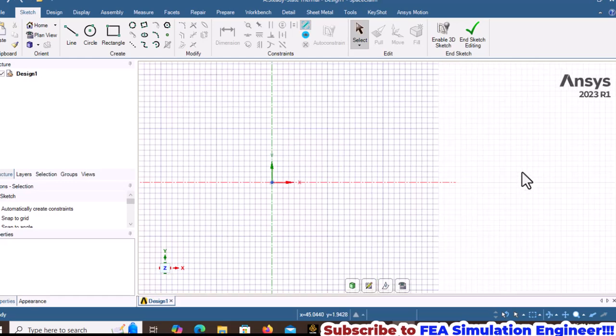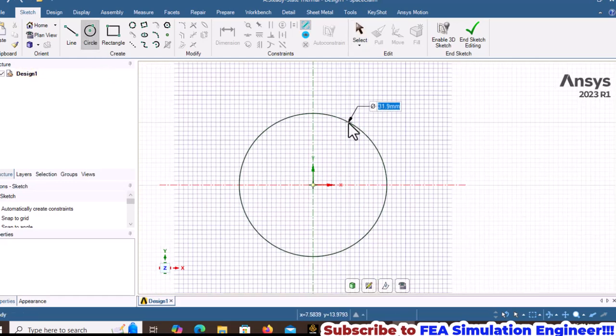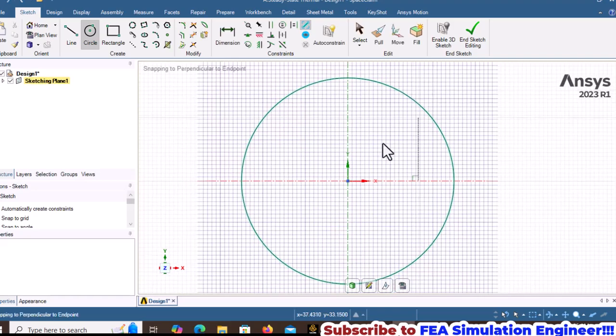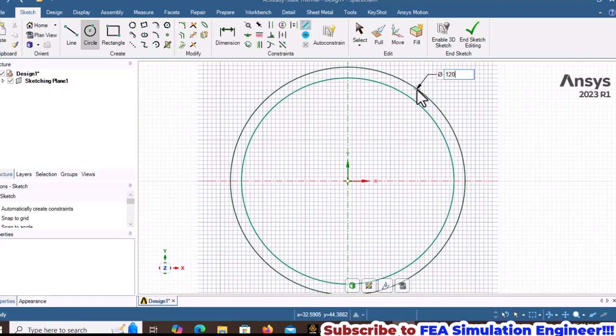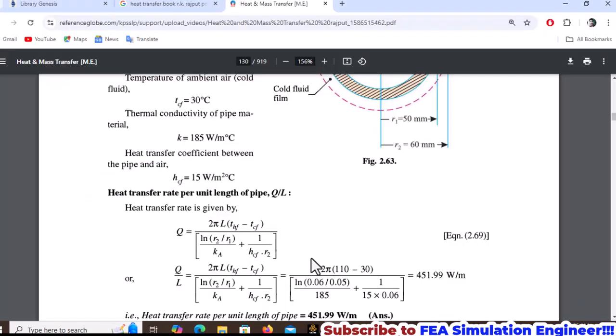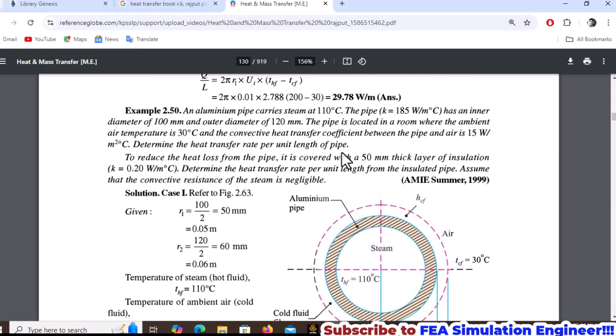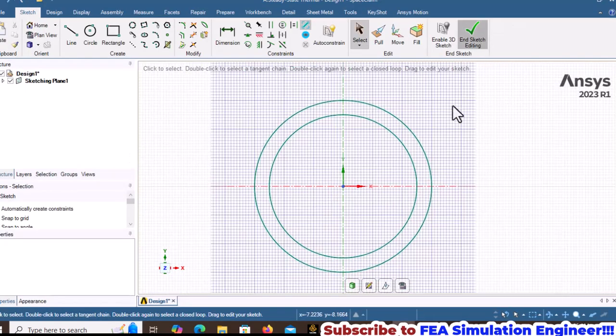Draw two circles: one with 100mm diameter and another with 120mm diameter. The sketch is now completed.